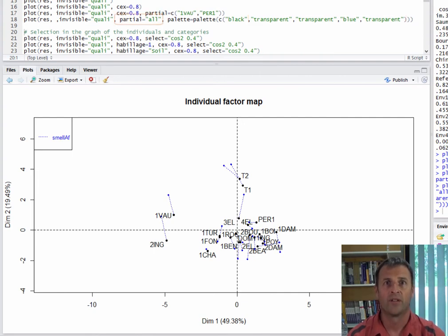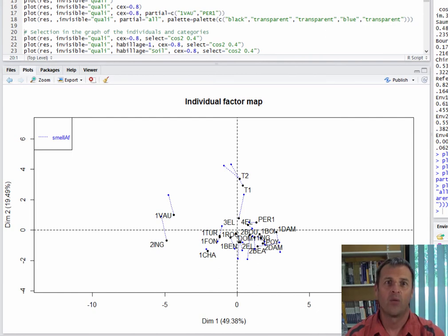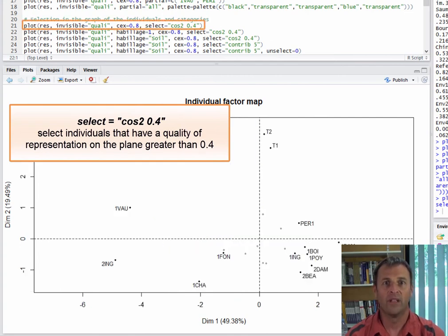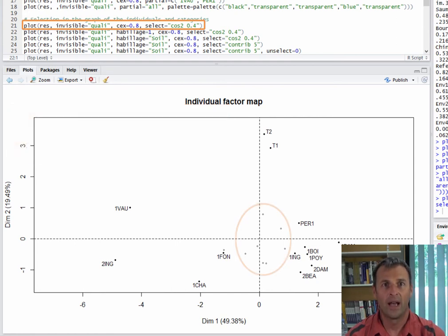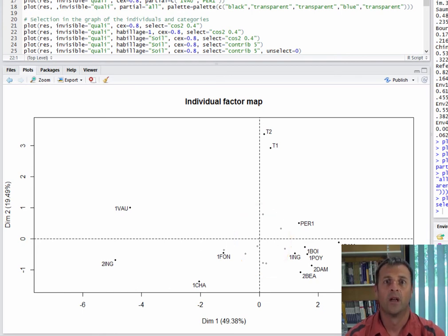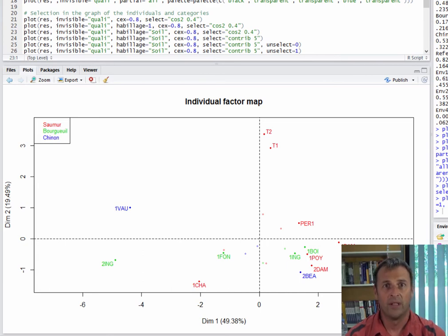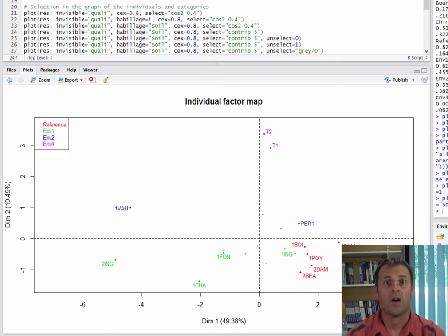We can show the partial points for the full set of points by adding partial equals all. It is possible not to draw all the points and to just select certain individuals, for example only the wines that are well projected on the plane — those with a cosine squared greater than 0.4. In black with a label, we have individuals with cosine squared greater than 0.4, and gray for those below 0.4. We can also color individuals according to a variable, for instance variable 1, which is qualitative. The Saumur wines are in red, Bourguet in green, and Chinon in blue, using the command habillage equals 1. We could also use the soil variable instead, by putting the number or name of the variable.